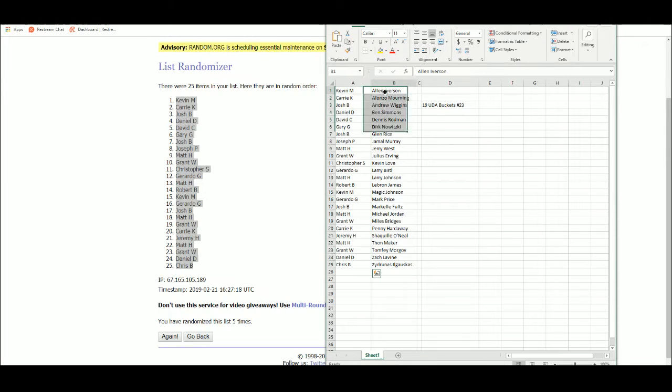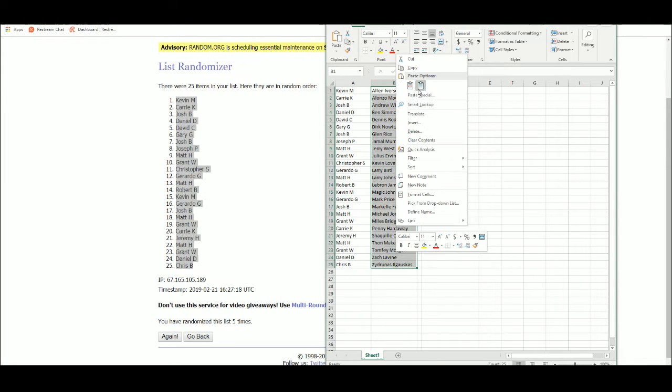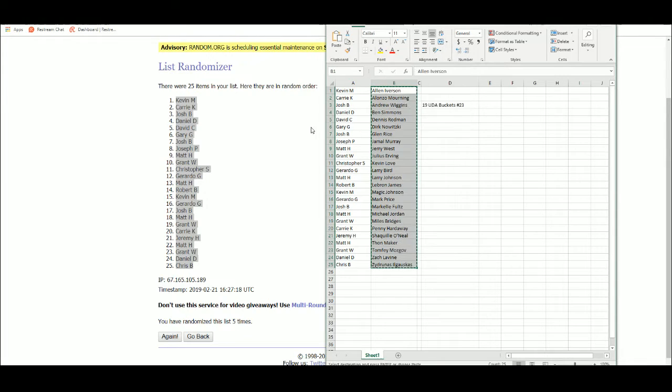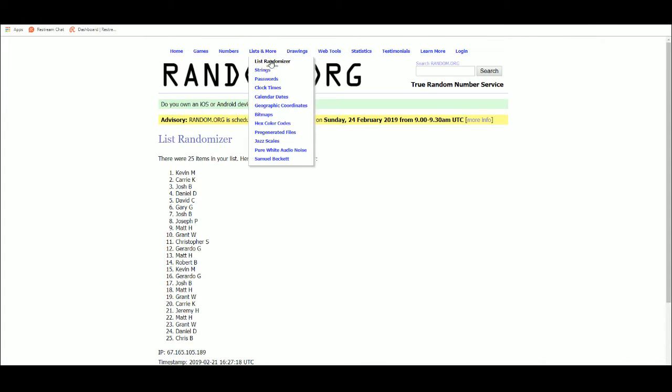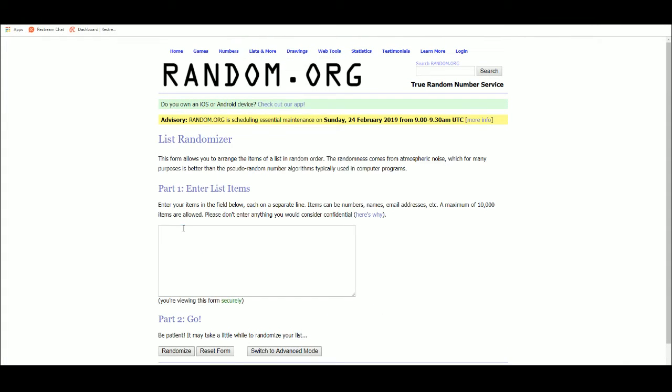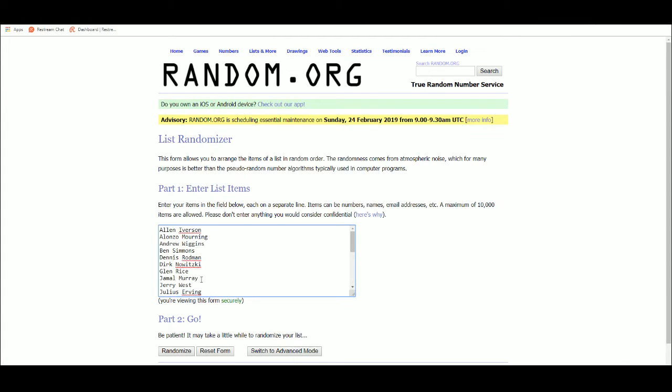All right, now we're going to grab the names from the checklist. There we are.